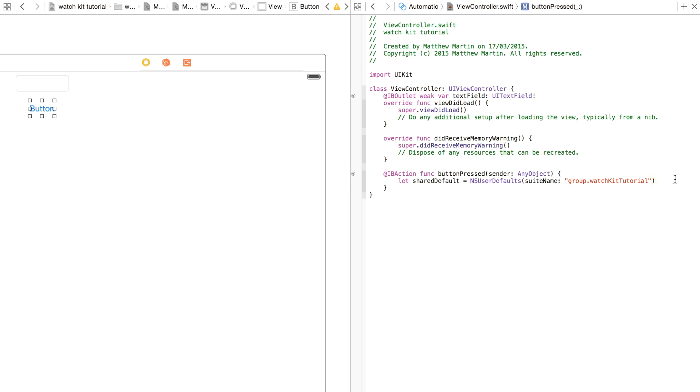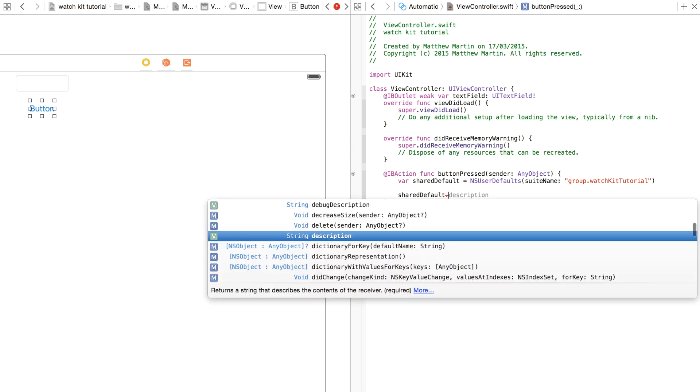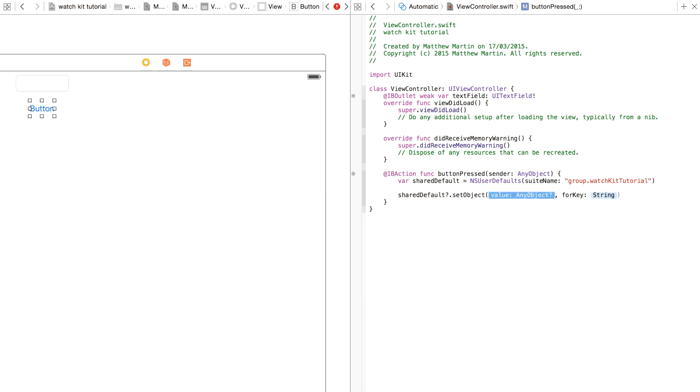So this is our access point for that shared container. When this function runs, we're going to want to put text, so shared.setObject forKey.